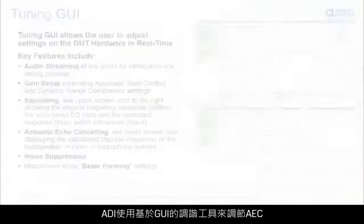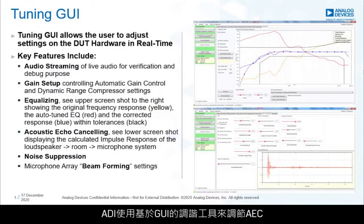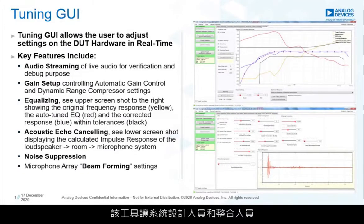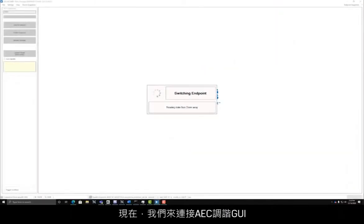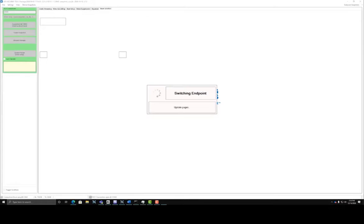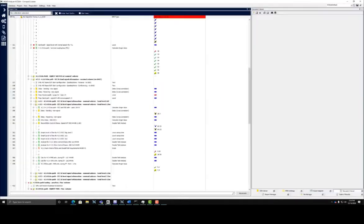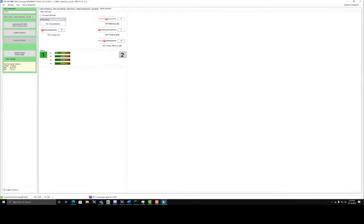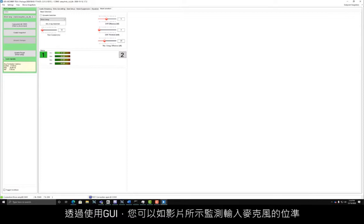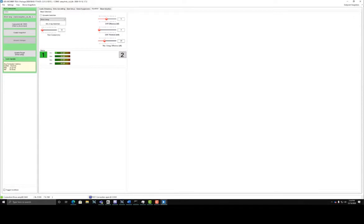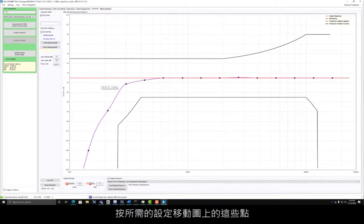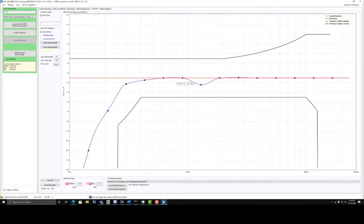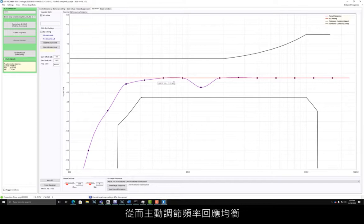Analog Devices bundles AEC with a GUI-based tuning tool. The tool enables system designers and integrators to optimize algorithm settings for their specific hardware. Now we will connect to the AEC tuning GUI. The GUI allows you to monitor input microphone levels as shown, and there is also an equalizer tab that allows you to actively adjust the frequency response equalization by moving points along the graph to desired settings.